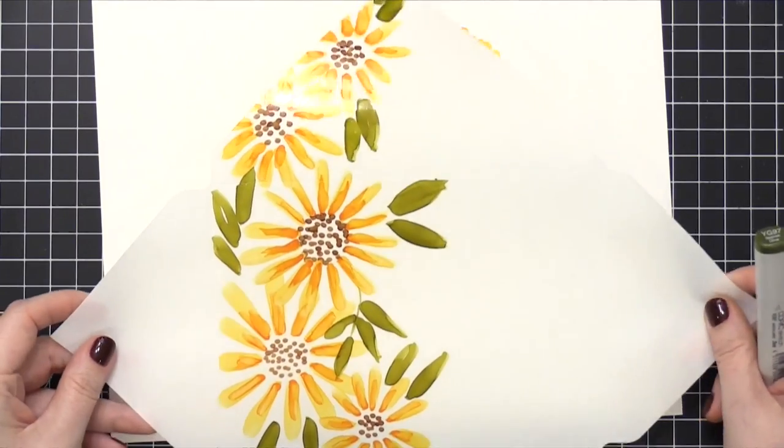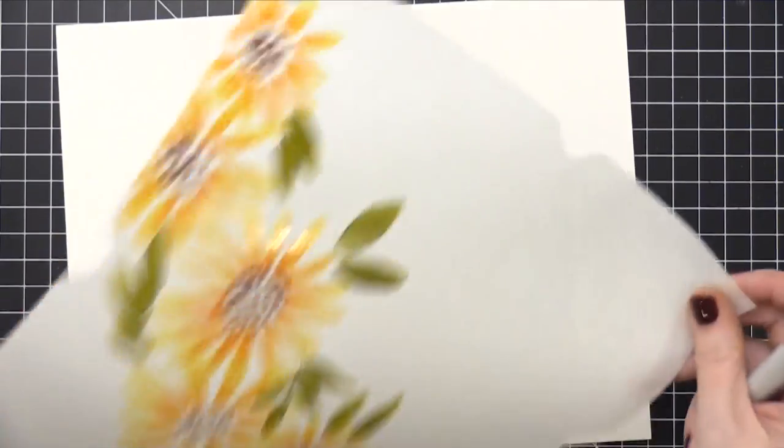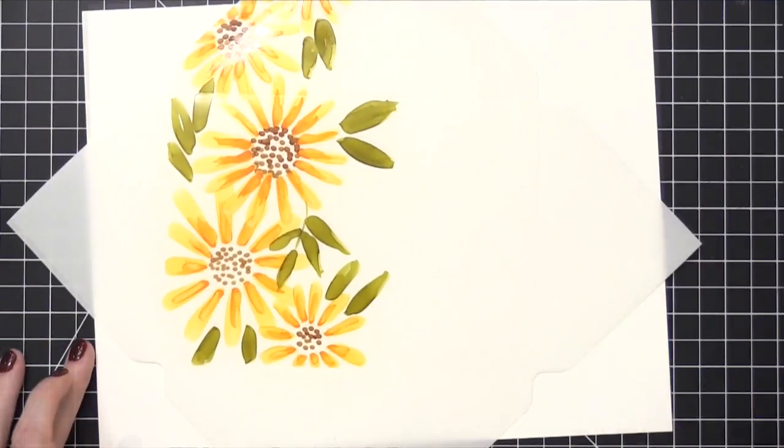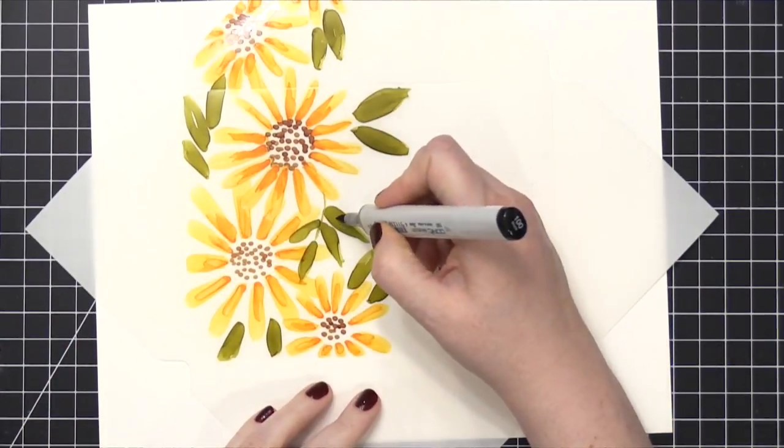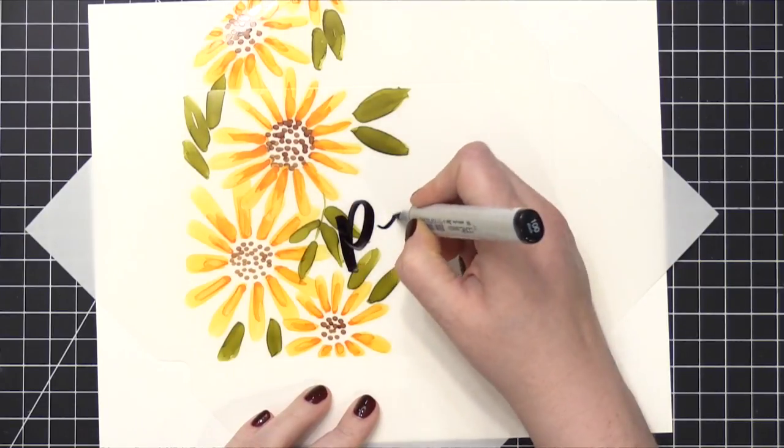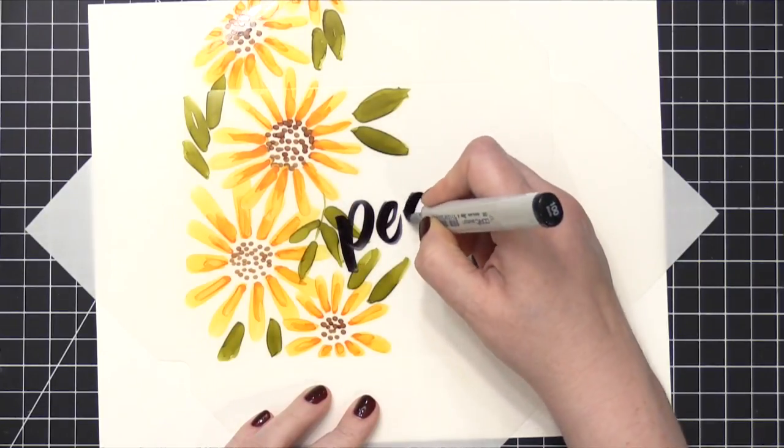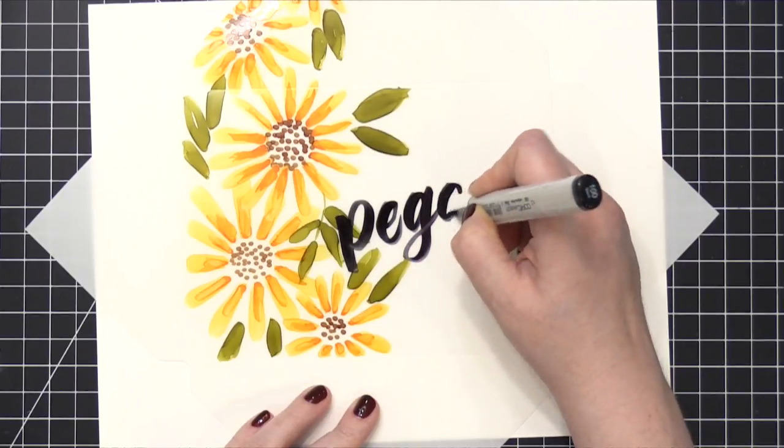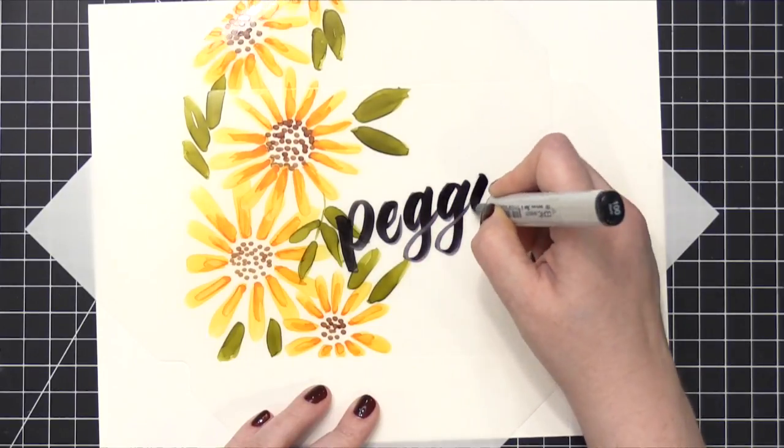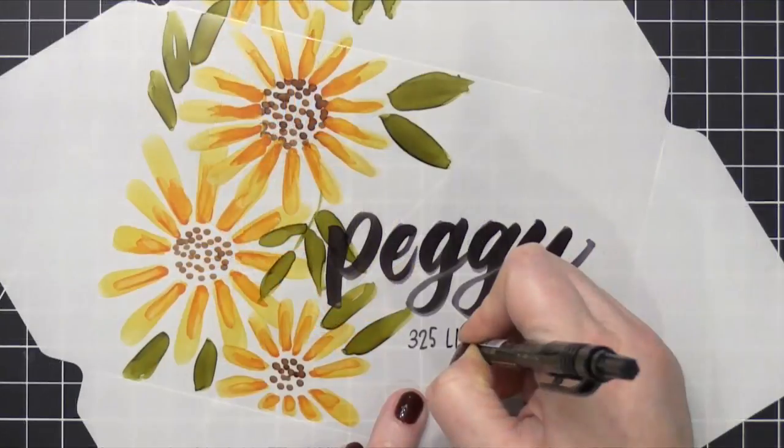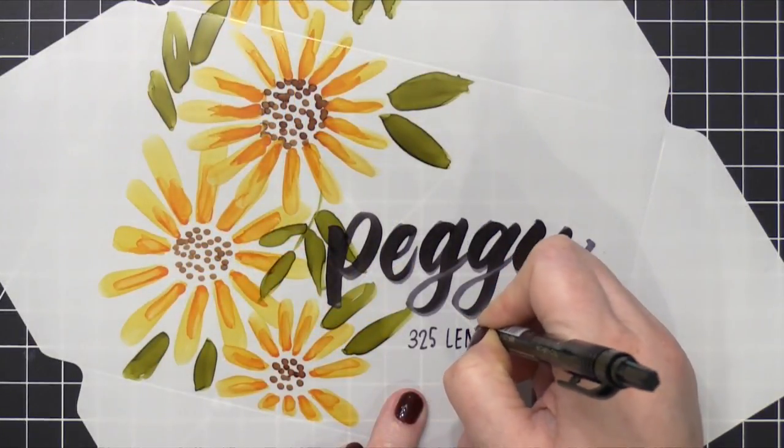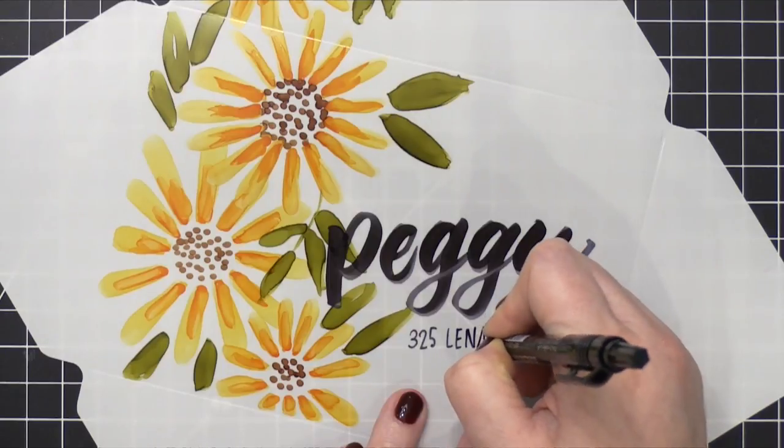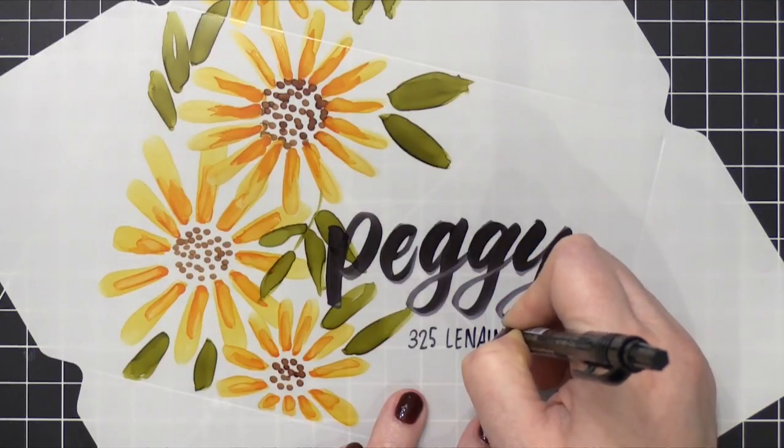So here are my flowers and my leaves. I'm ready to put the recipient's address on. So this is going to Peggy. She submitted her address over at my blog on the mail art address submission form. So if you want to do that, I'll have a link down below. You can click over and submit your address to be considered for future mail art envelopes. And so she did give me permission to share her address. So thank you so much, Peggy.